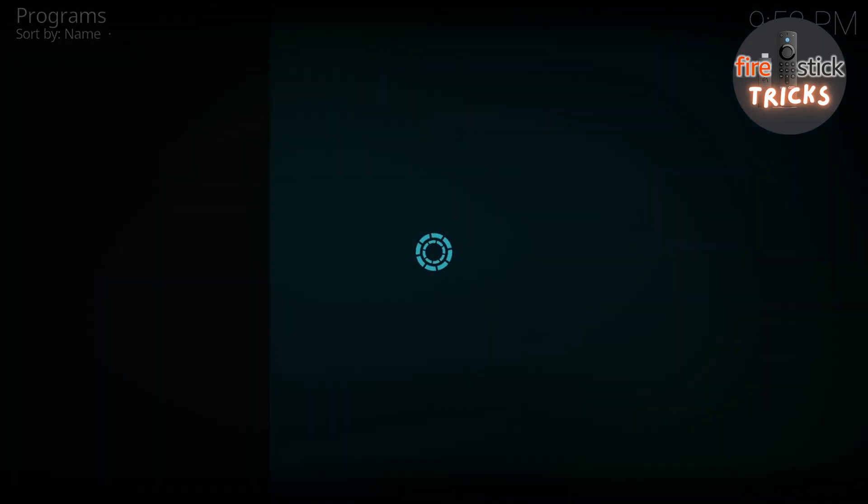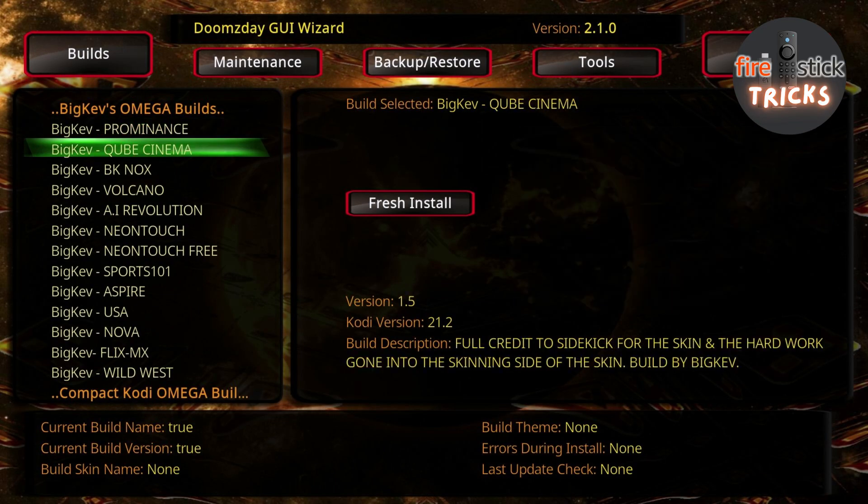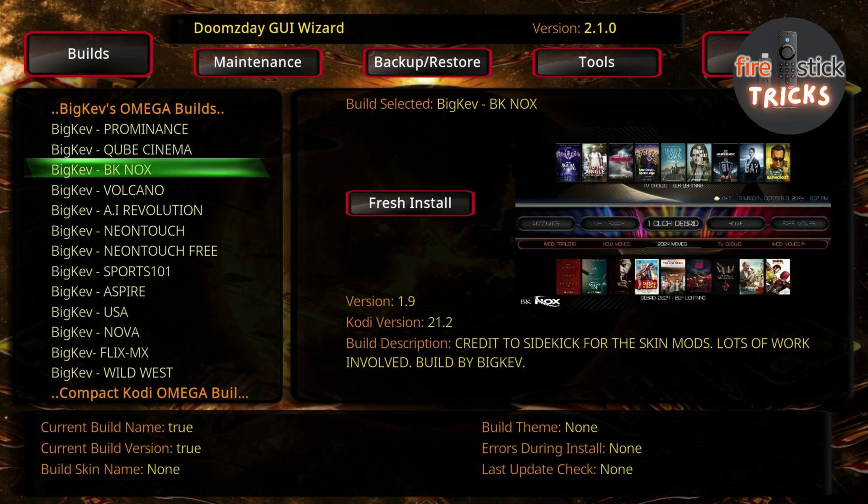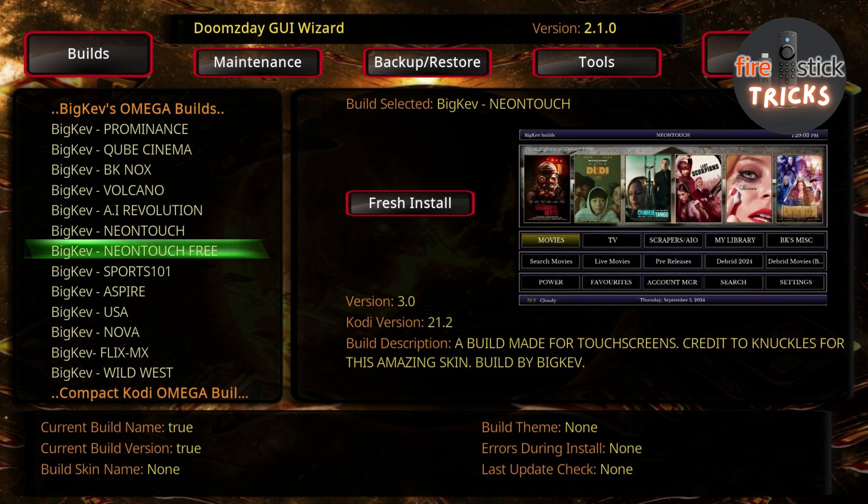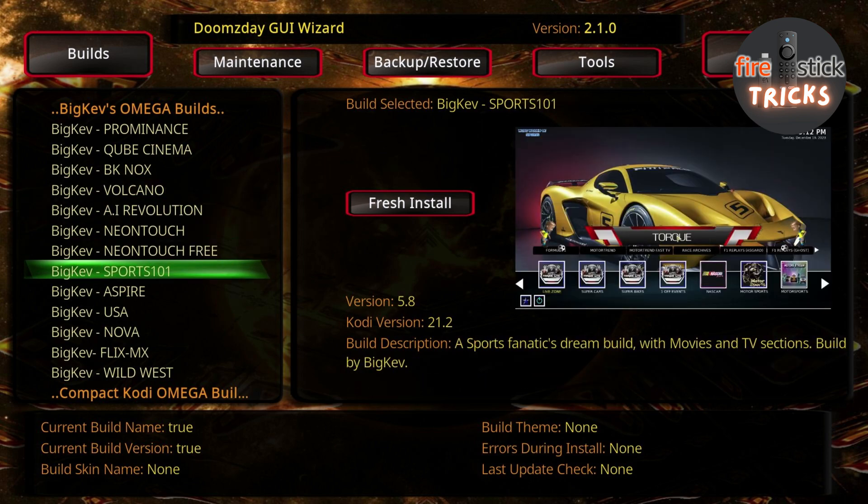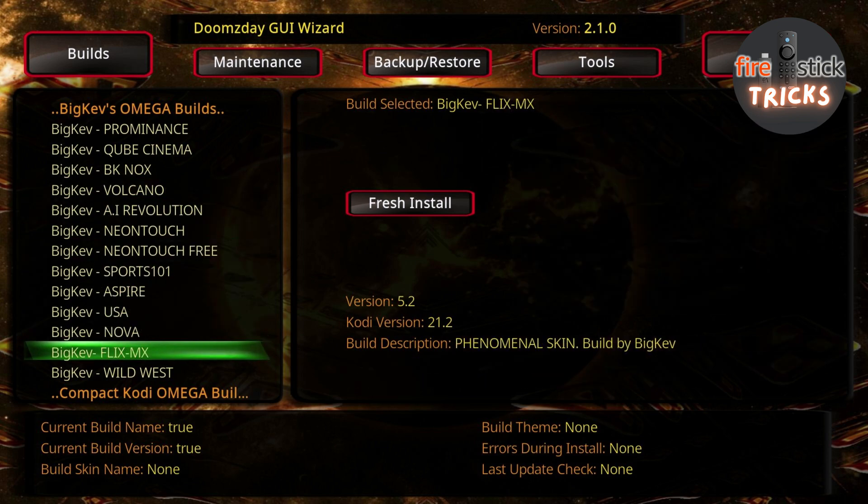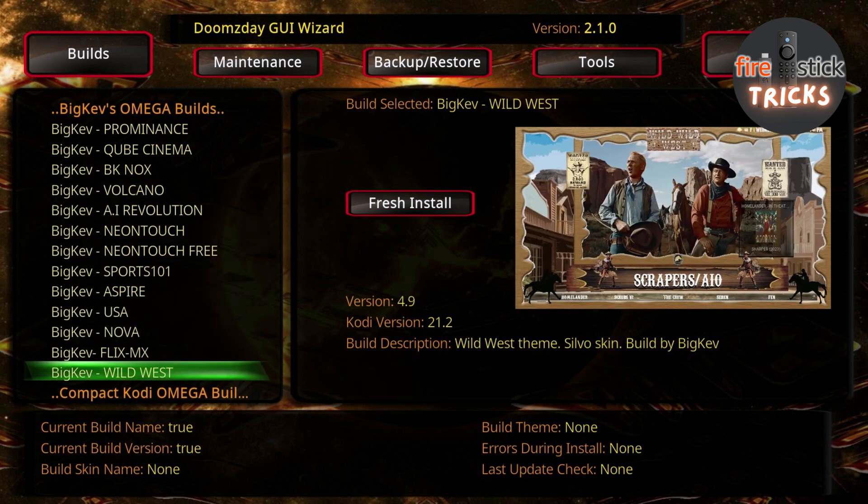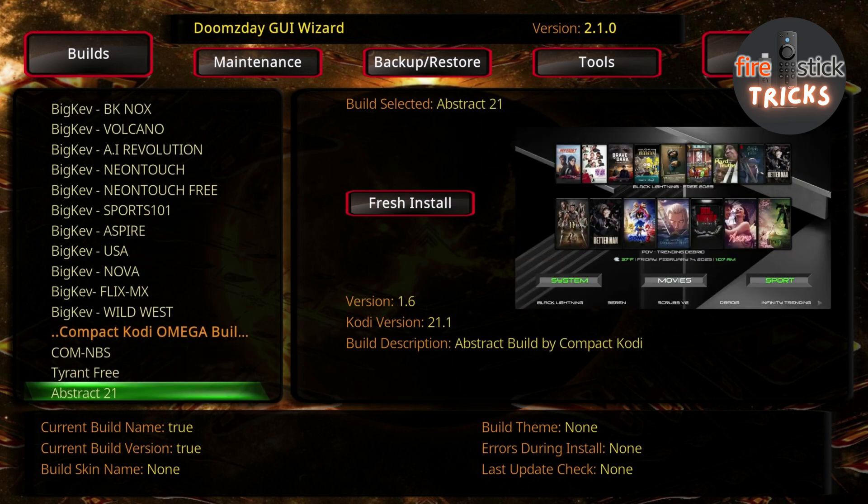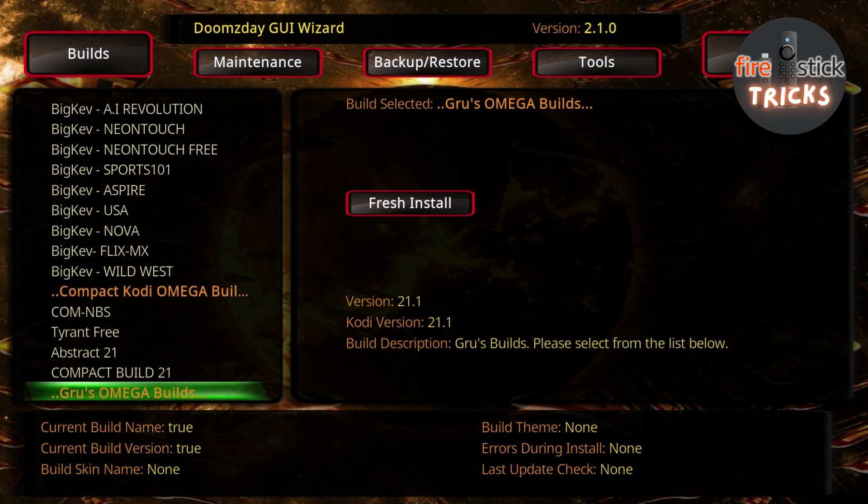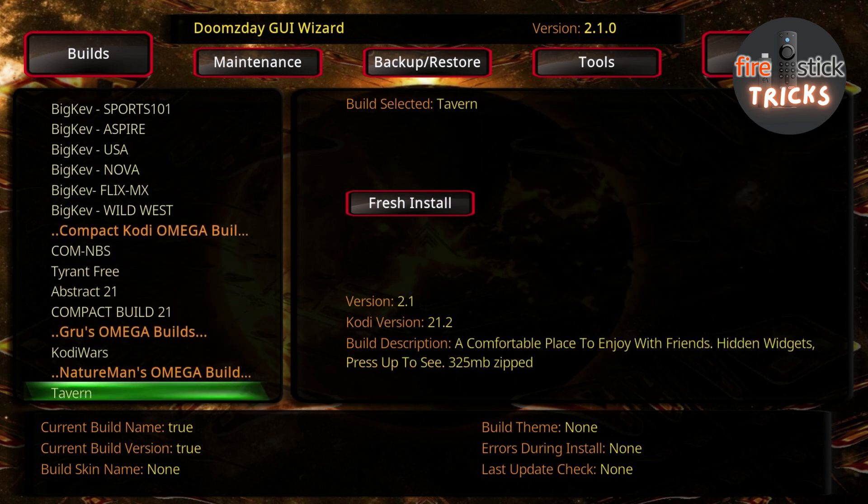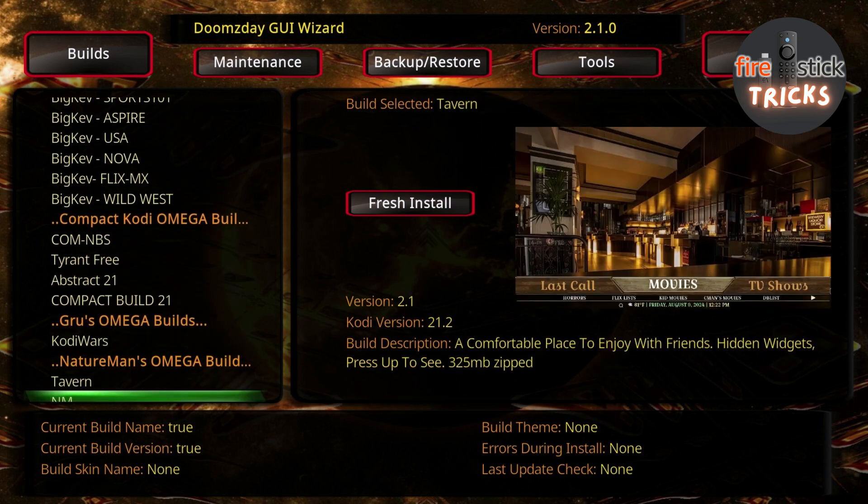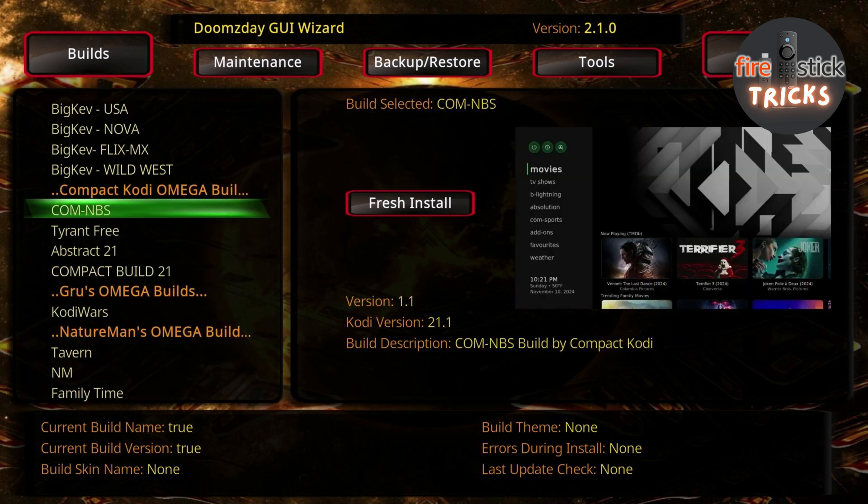And there you have it. The wizard is pretty self-explanatory. Just head over to the Builds section and have a look around. If you see a build you like the look of, then just hit Install and follow the on-screen prompts. If you change your mind and would like to try another build out, just head into the Programs Add-in from the Kodi home screen and pick the Doomsday Wizard and install another.